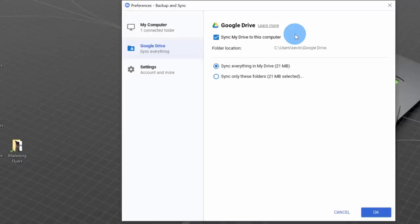So instead of dragging and dropping or creating files on the web, I can have Google Drive do all of that for me automatically. Whatever files I have on my computer will be automatically synced with Google Drive, so I really don't have to do anything to back up my content.